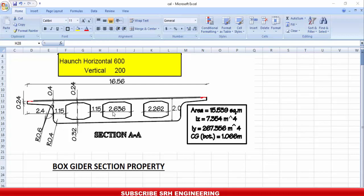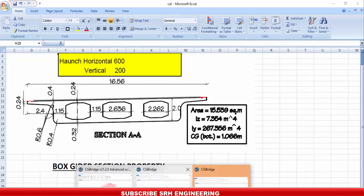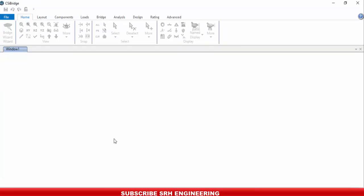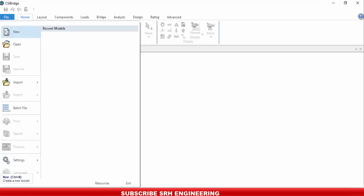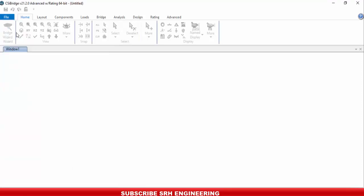Before starting CSI Bridge, note that this section has unequal gutter spacing — that's why I selected it, to demonstrate how to define it in CSI Bridge. Now let's open CSI Bridge. Go to File > New, then wait a moment as the program loads.